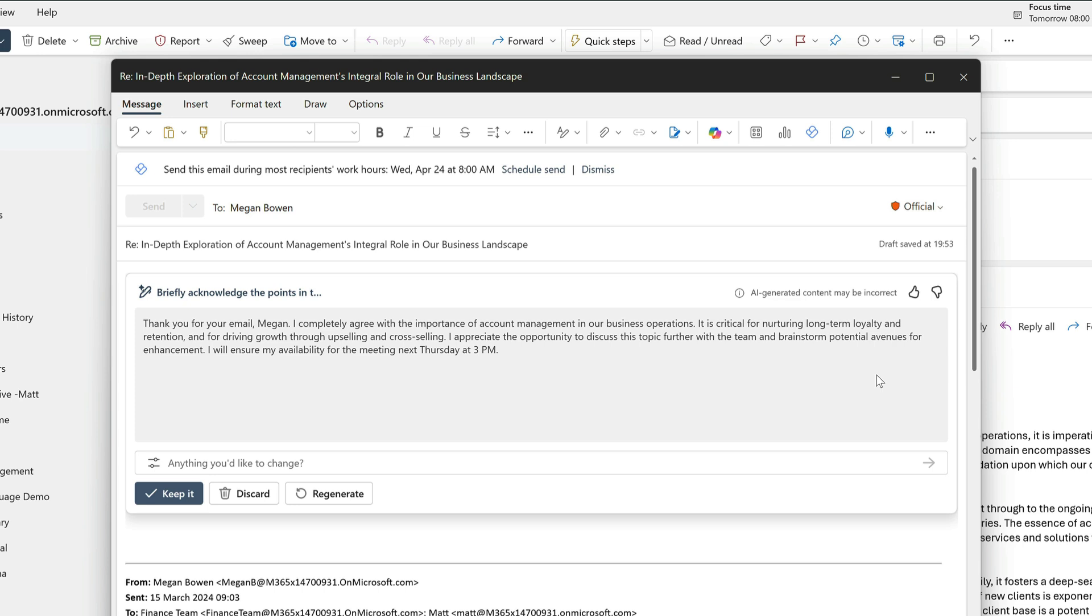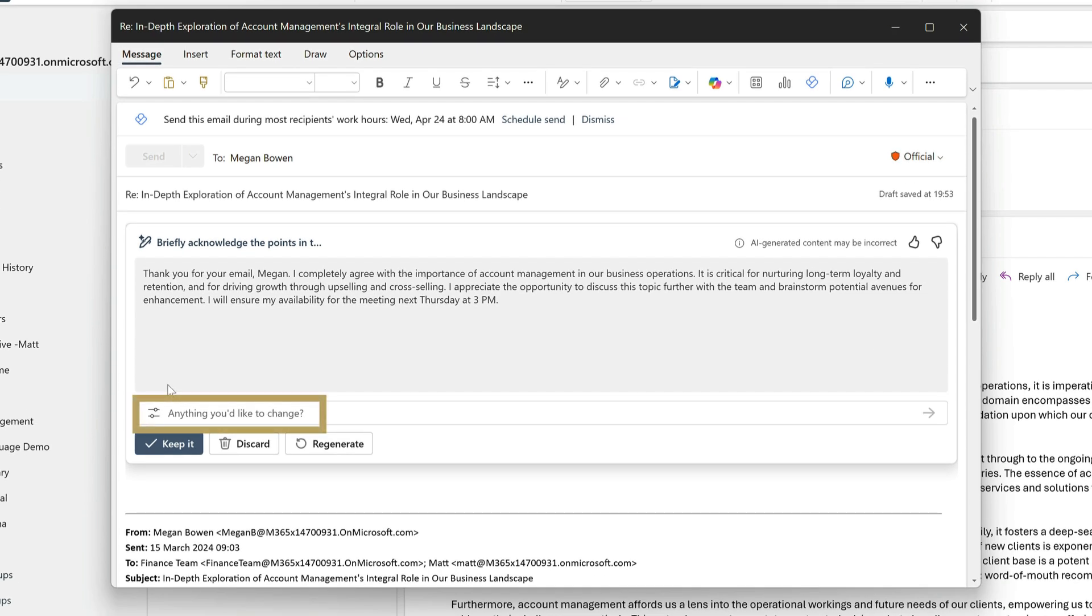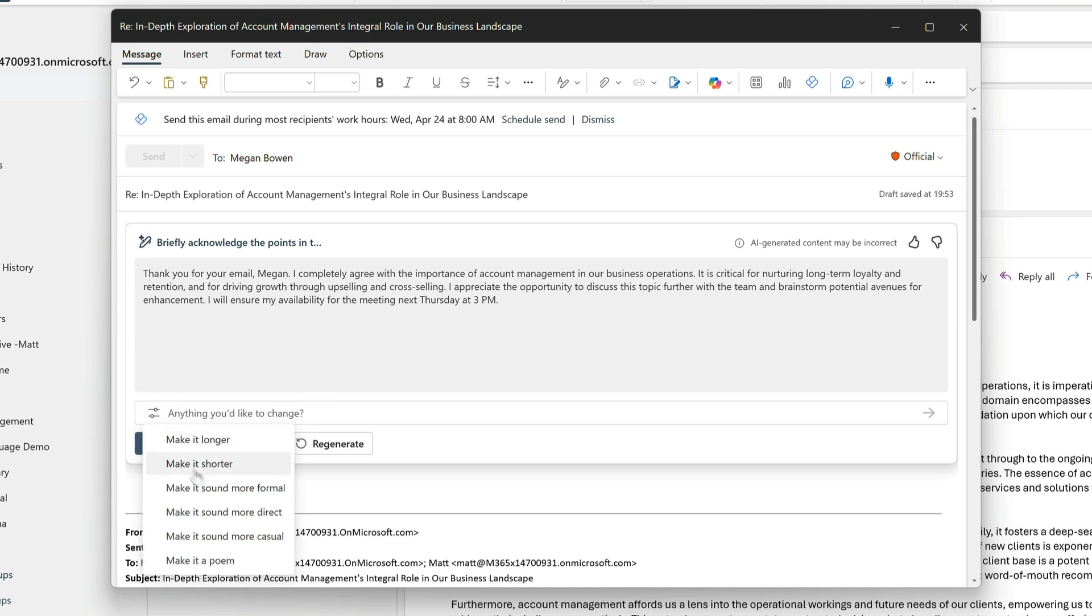The reply is good, but the tone is a little off. Usually I wouldn't be so formal. So down here I can choose to change it. I could type it here, but there's already a list of options in this drop down. And I'll choose to make it sound more casual.